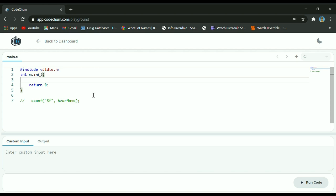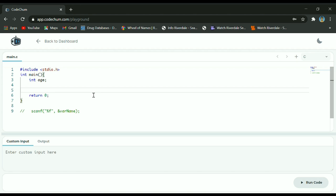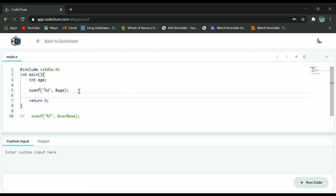Let's give an example. First we have to declare a variable — let's say I'm going to use an integer and the variable name is age. If I want to accept a value from the user through my program, I'm going to use scanf, then percent d because I'm accepting an integer, and I will be storing that to the variable, so that's why ampersand age. At this point once the user enters the value, that value will be stored to variable age.